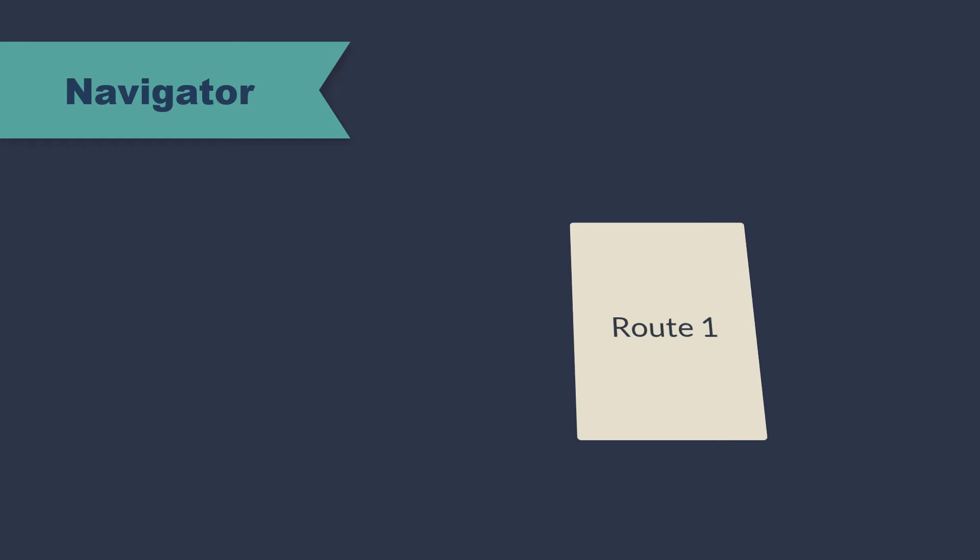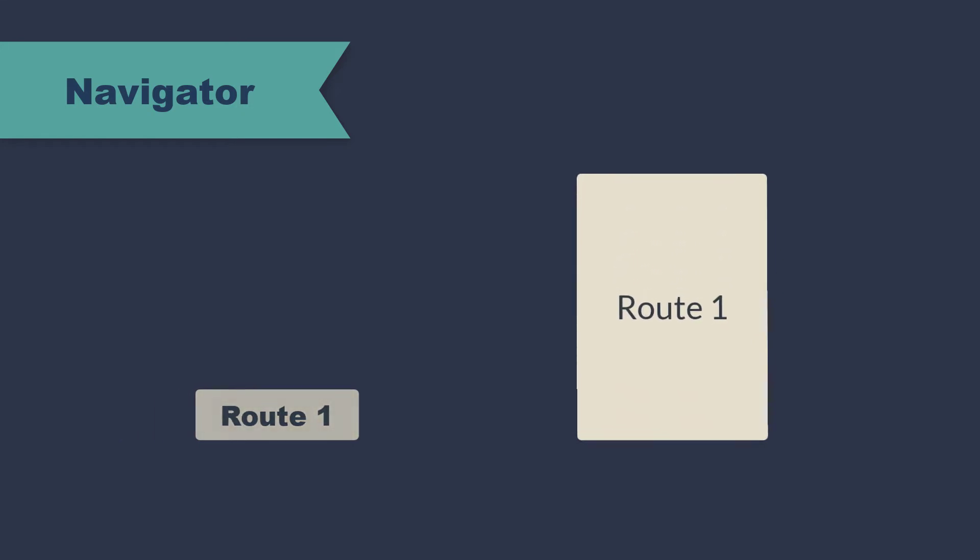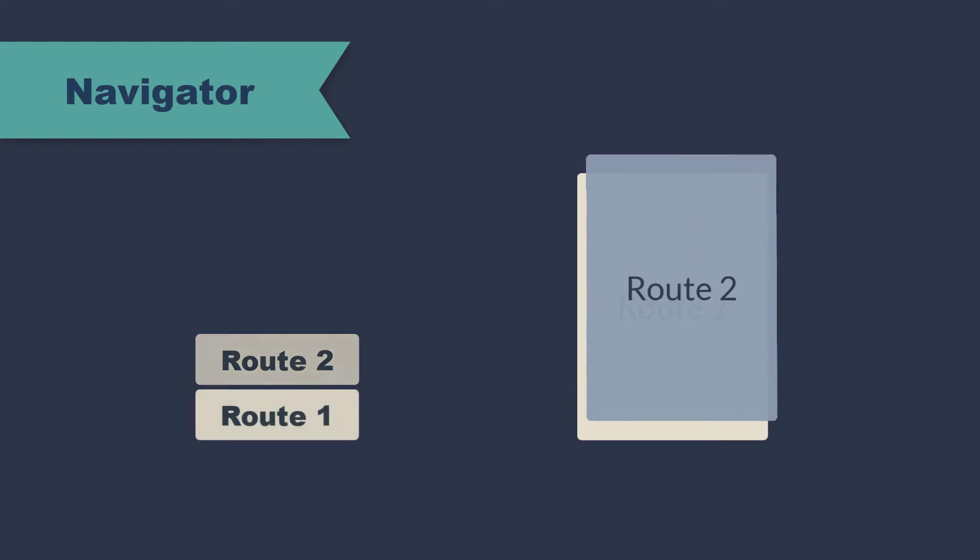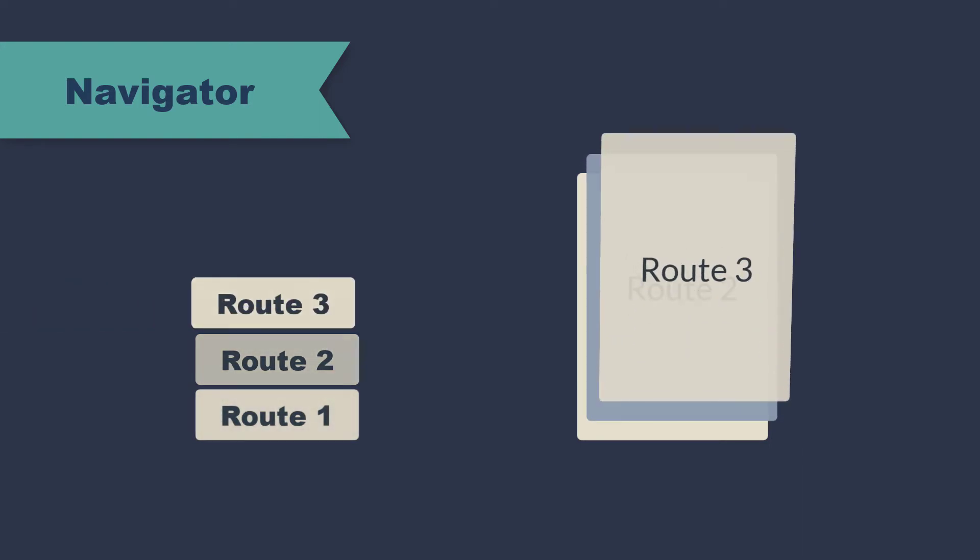So in Flutter, the navigator maintains the routes and it maintains them in a stack. So whenever a route is loaded, whenever a page is loaded, the corresponding route is pushed to the stack.